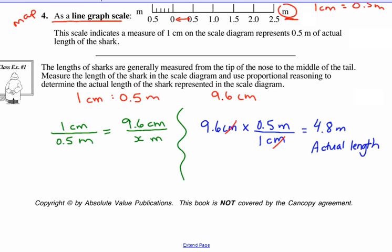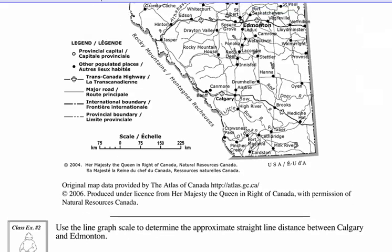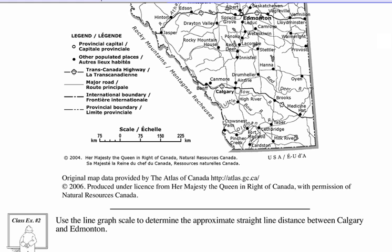Moving on to the next page, we have a map of Alberta and a map of BC. They give us a scale — the type here is a line graph scale. Notice this is our 1 centimeter. If you took a ruler, it would be 1 centimeter. So our scale here is 1 centimeter on the map is equivalent to 75 kilometers in real life.